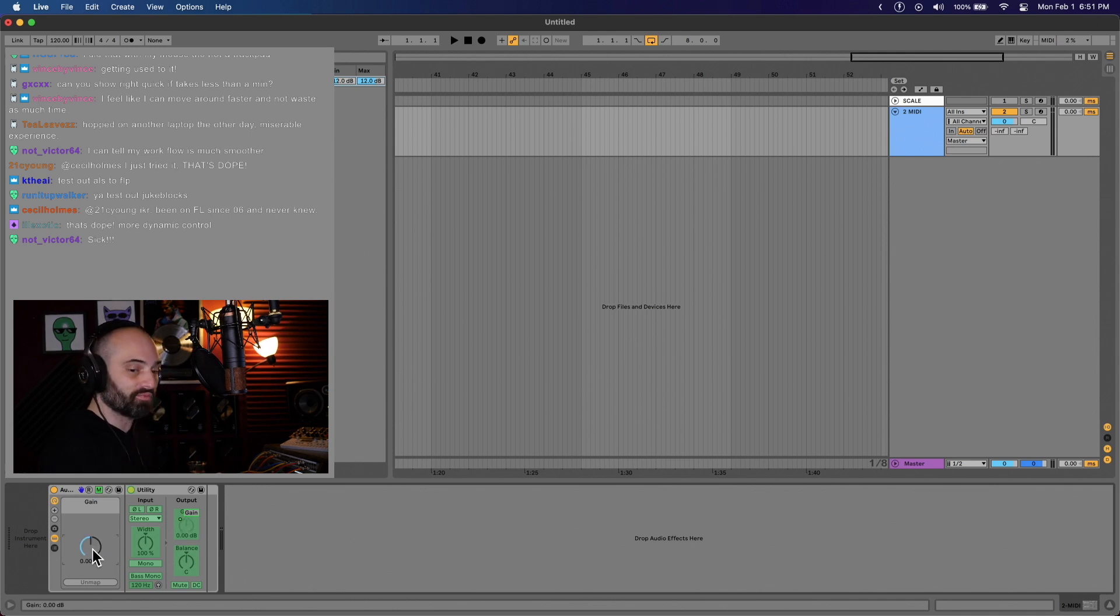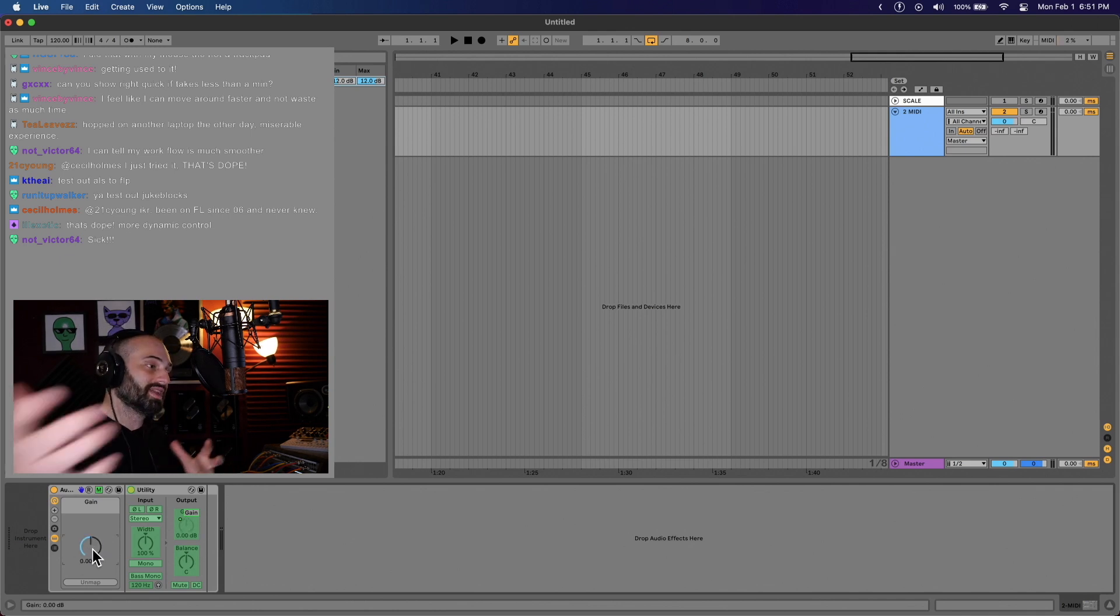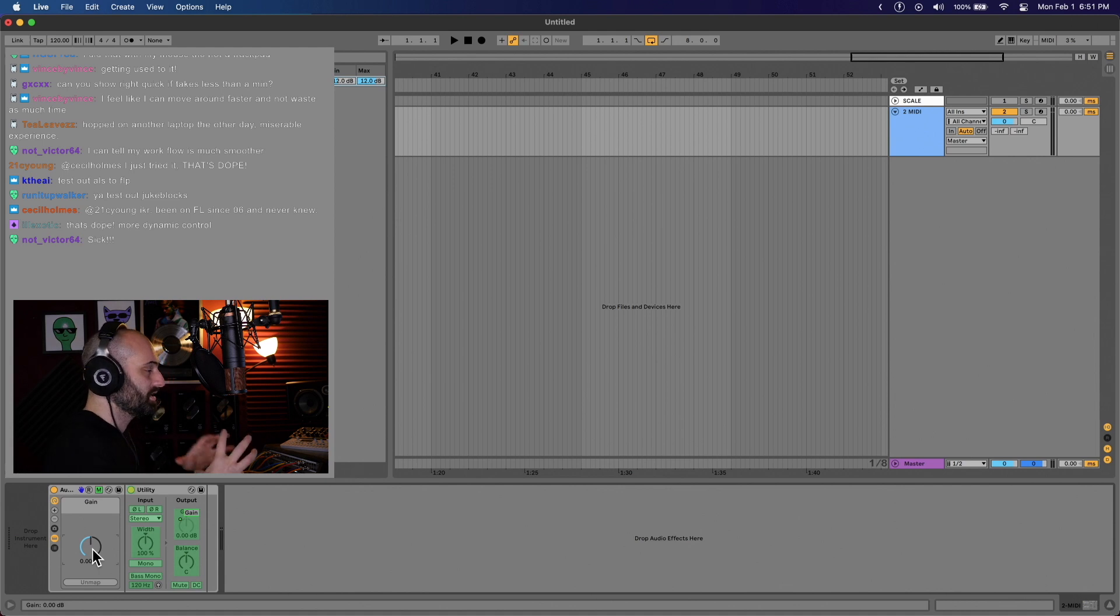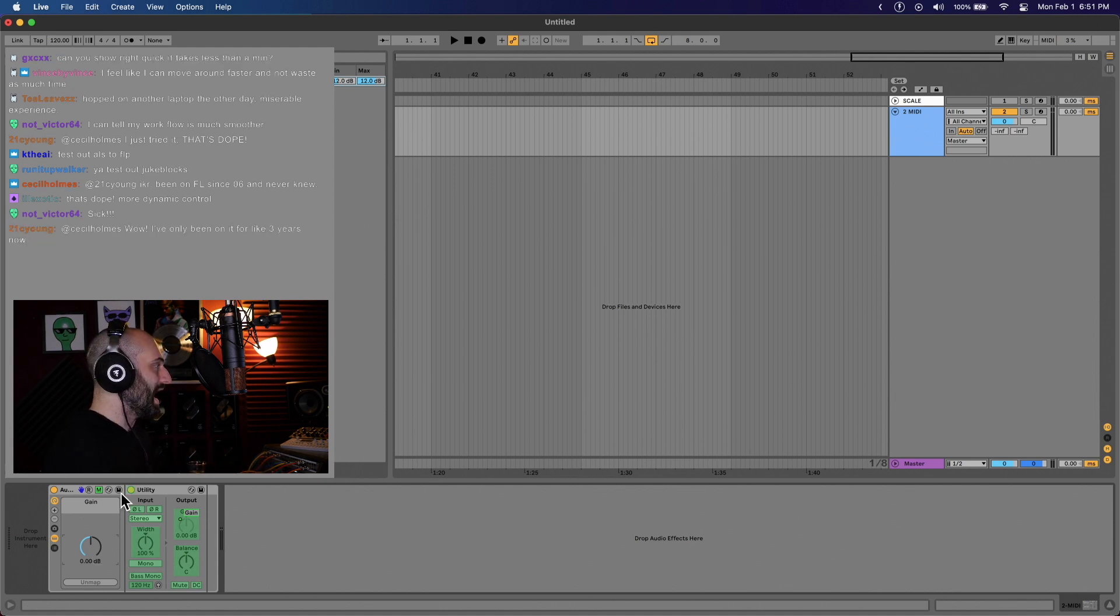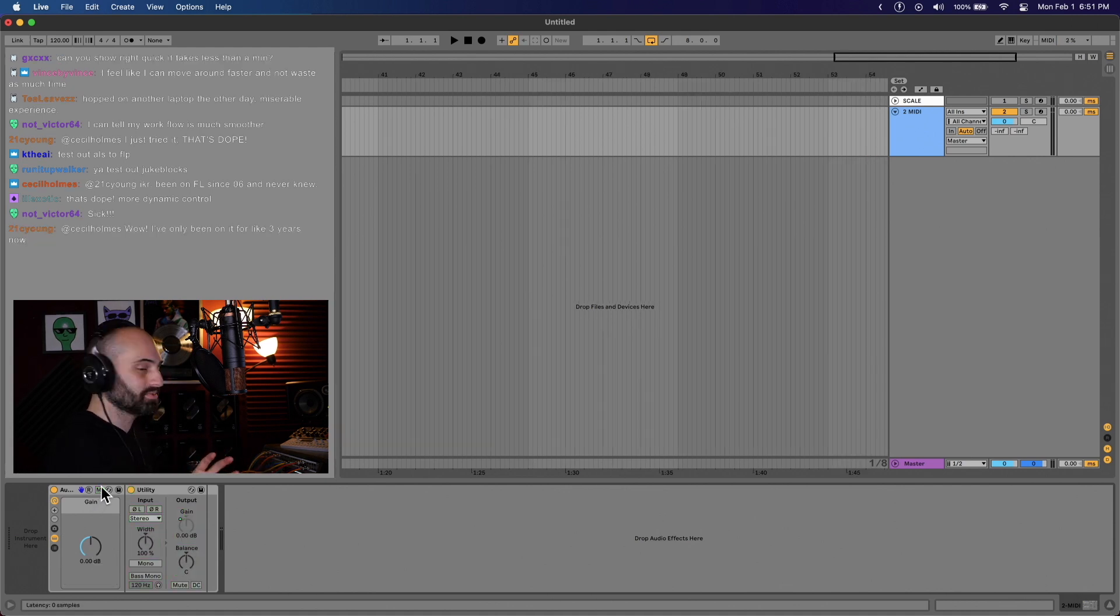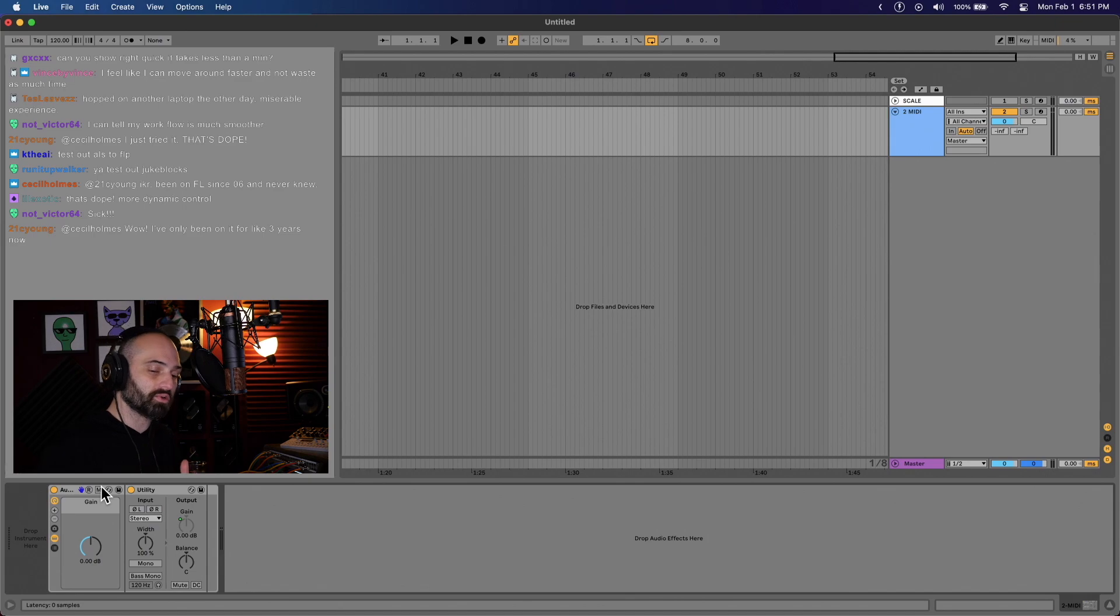So instead of plus 35 and negative infinite, you can fine-tune it a little bit. I think that comes in handy sometimes if you're doing more fine-tune adjustments.